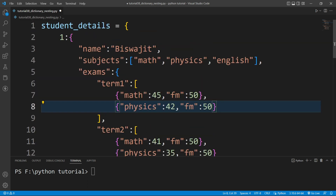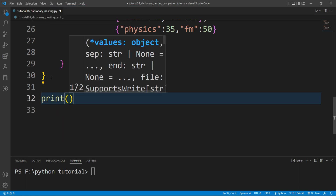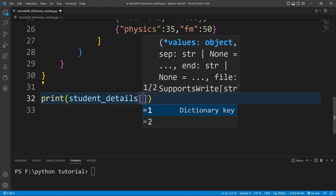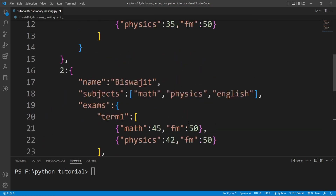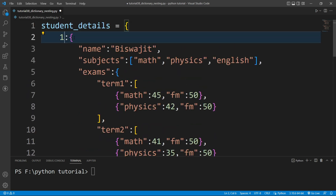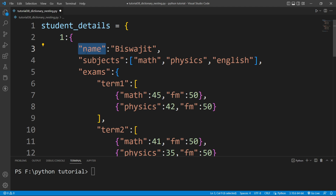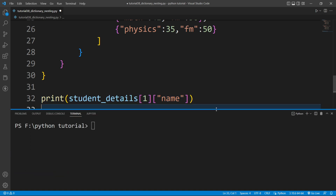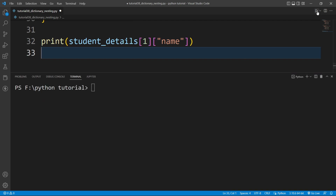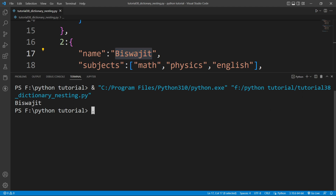If you want to access any particular data, you can do that. For example, to access the name of role number 1, I'll write a print function: `print(student_details[1]['name'])`. Here `1` is the outer key, and `name` is the key inside the inner dictionary. Running this file prints 'Visojit', which is the name stored there.